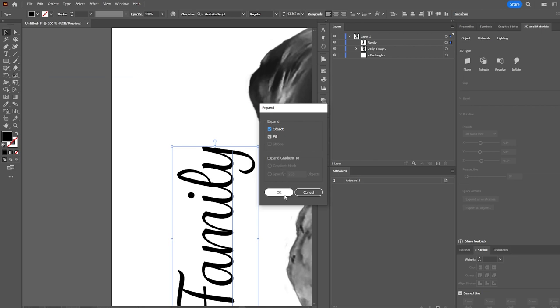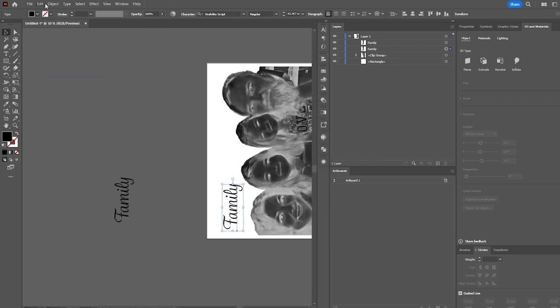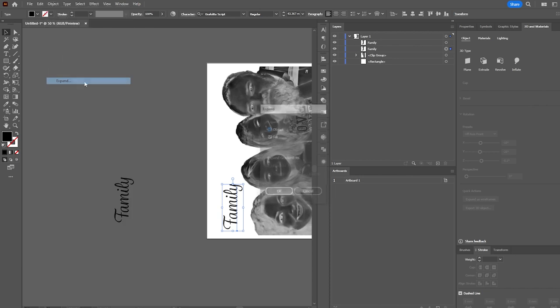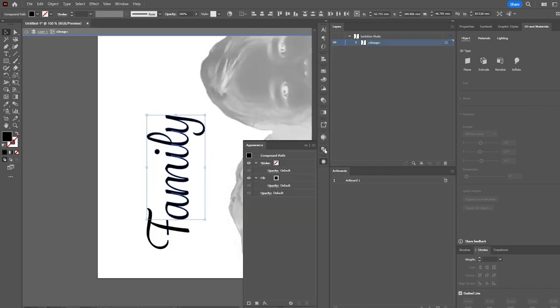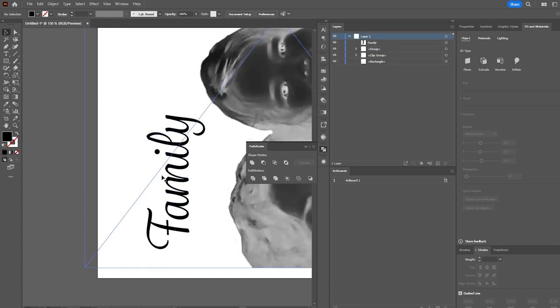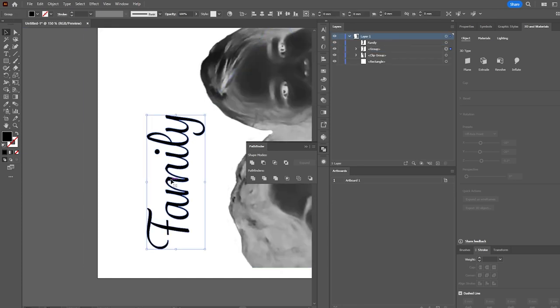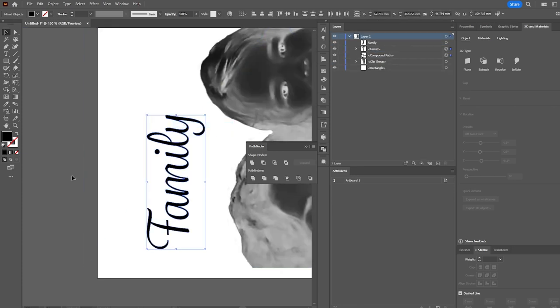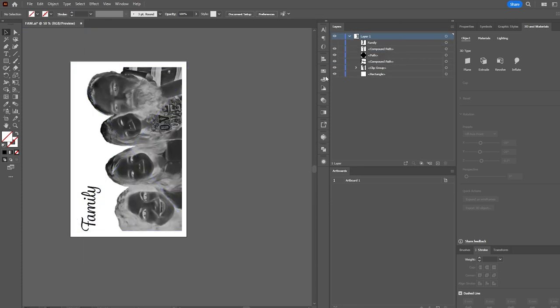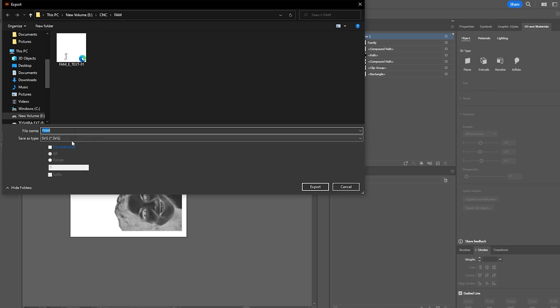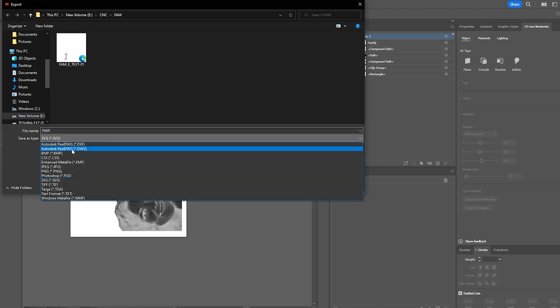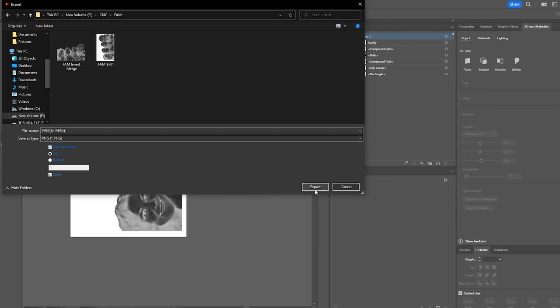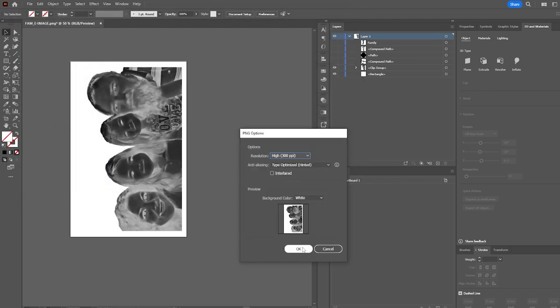All right, once we have our font figured out, we are going to expand that or turn it into a vector so it is no longer a font. And then we're going to use the pathfinder to connect everything together to make it one solid vector instead of separate individual pieces. Then we're going to export the image as itself, and then also the family vector as itself. The family vector will do as an SVG, and we'll do the PNG for the photo.